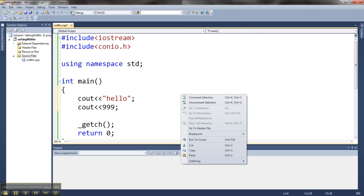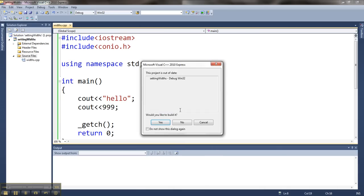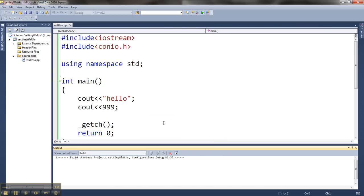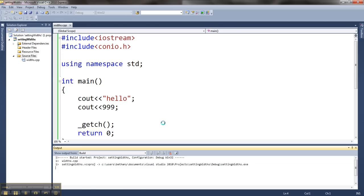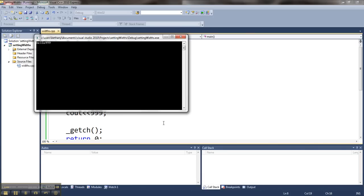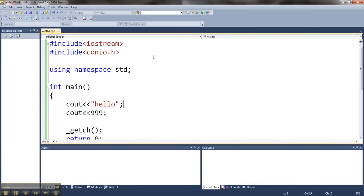Play this. So here it is, once this loads up, hello and 999 right next to each other.